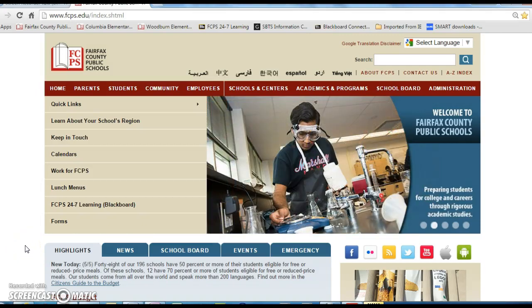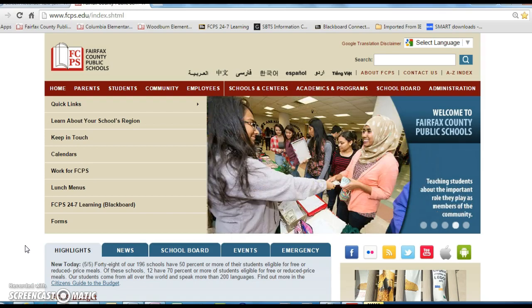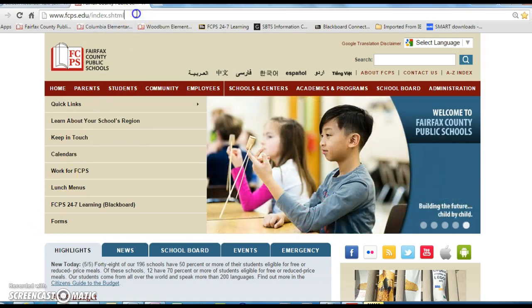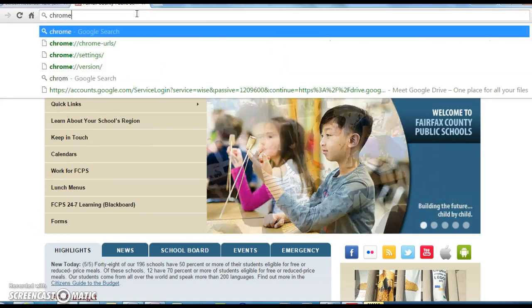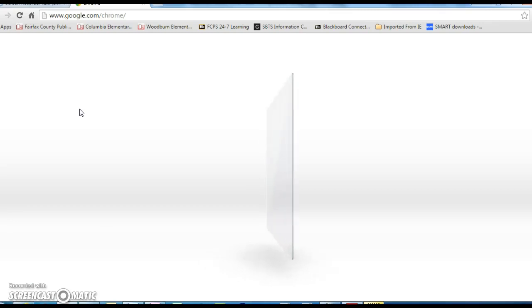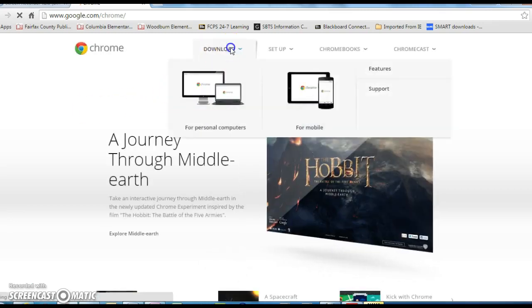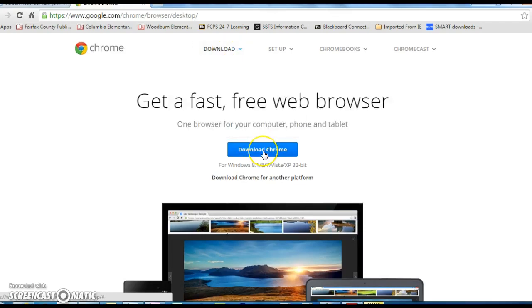Hi, I'm going to show you how students can access their Google Apps account from home. Students will always want to access their Google Apps account through Google Chrome. Google Chrome is a free download. If you search for Chrome and select download, it's a free, simple download.